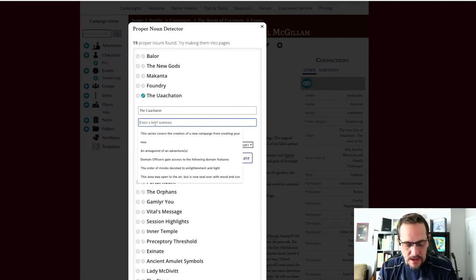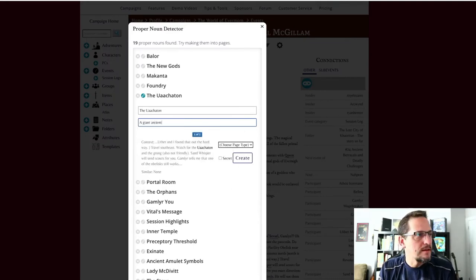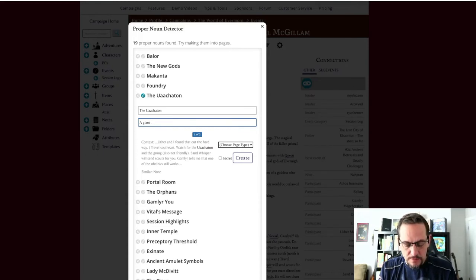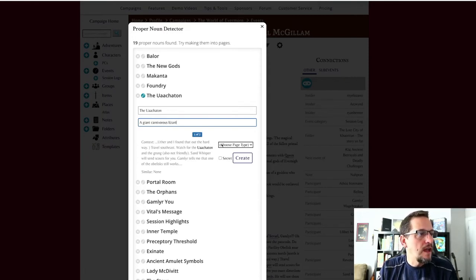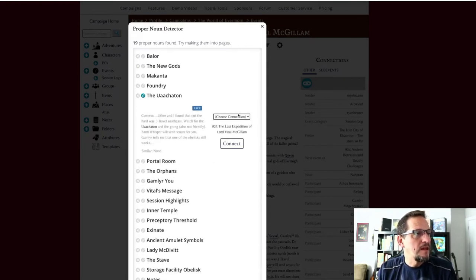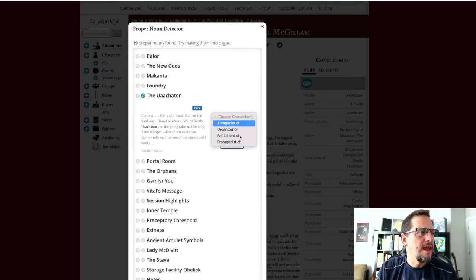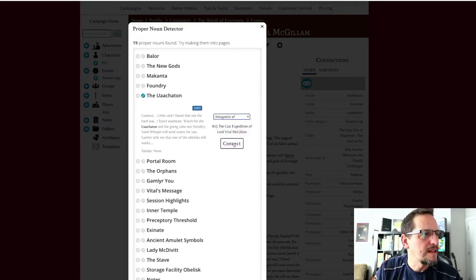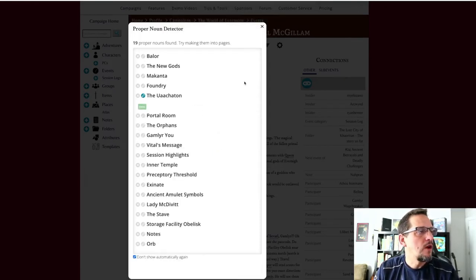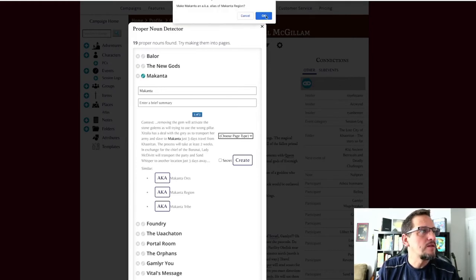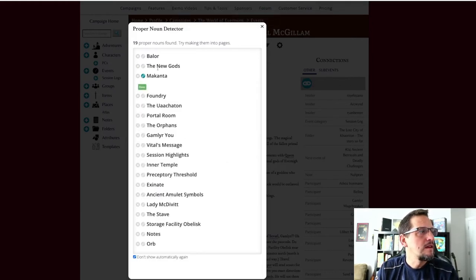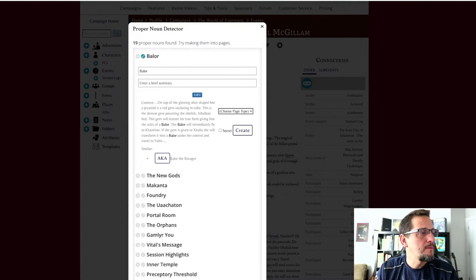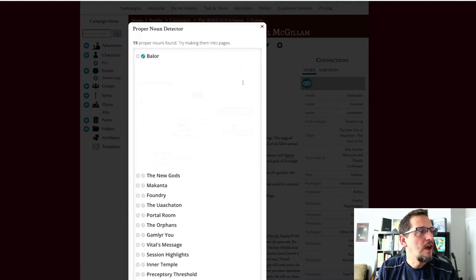The Oocaton, a giant carnivorous lizard. And I'll put a picture in there. I'm going to create a character for that. We'll create it. And its connection will be a participant of - oh no, antagonist of, I like that. The Oocaton. There we go, and I can create that later. Makanta - actually I should have Makanta region in here, so I'll make that an alias. Baelor should be in there. Baelor the Ravager is an ancient god, so we'll make that an alias.